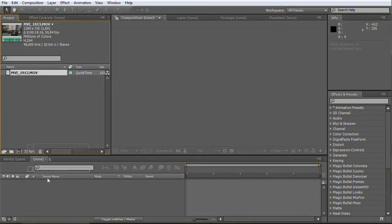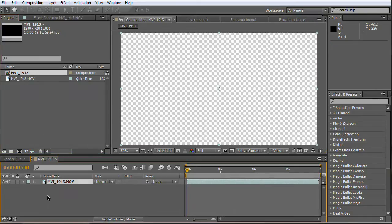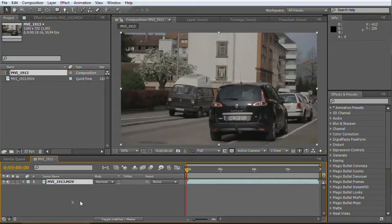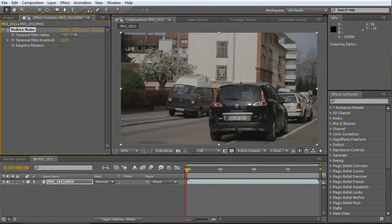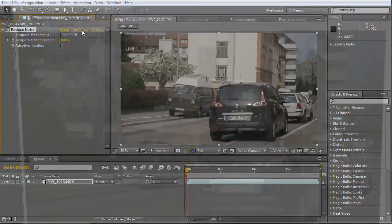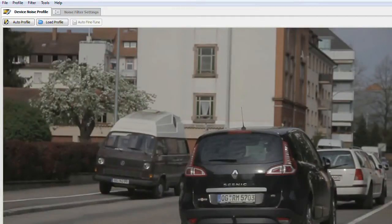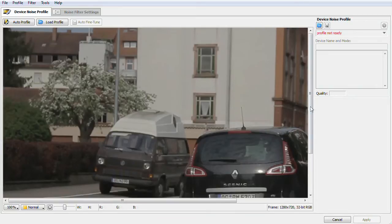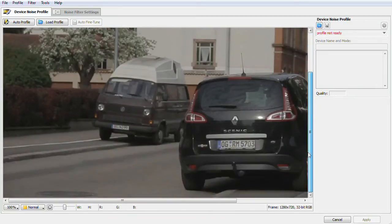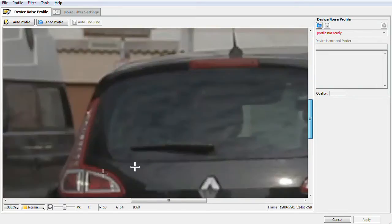Drag your footage in your new composition. First you get rid of the DSLR digital grain. Select your footage layer, go to Effect and choose Neat Video. Then open the options of Neat Video. You can use the Auto Profile tool. It will work in most cases.